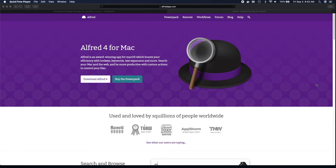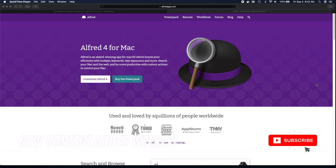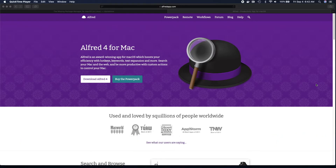Let's jump on to number four — Alfred 4 for Mac. This application is great. If you use a Mac every day, you definitely need this application. Whether you're a developer, a designer, or just a normal user, Alfred allows you to do a lot of things right at your fingertips.